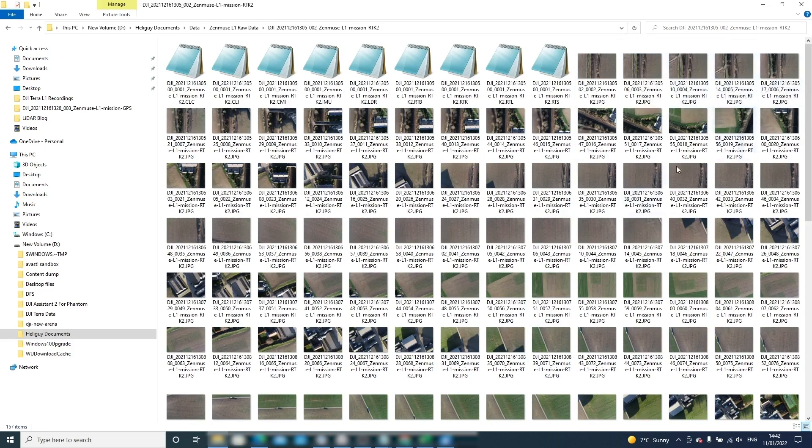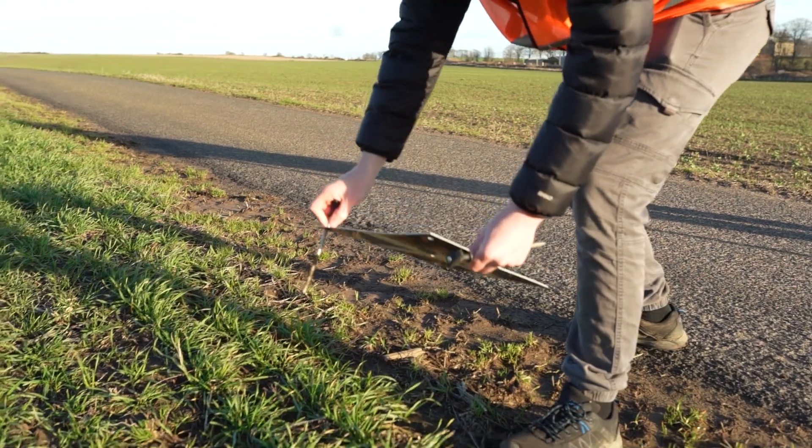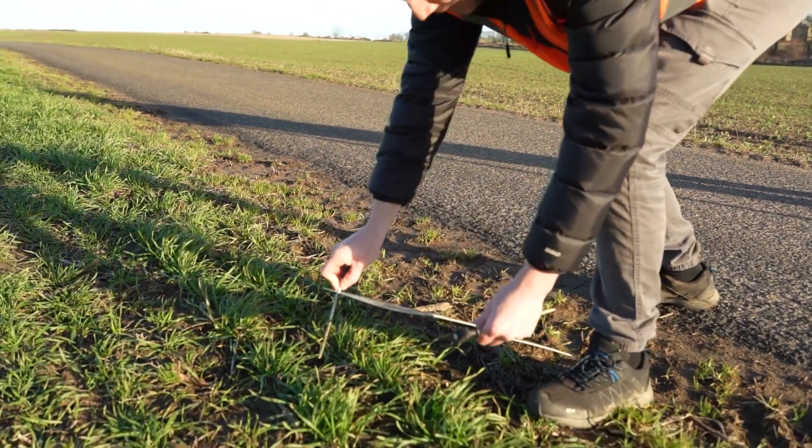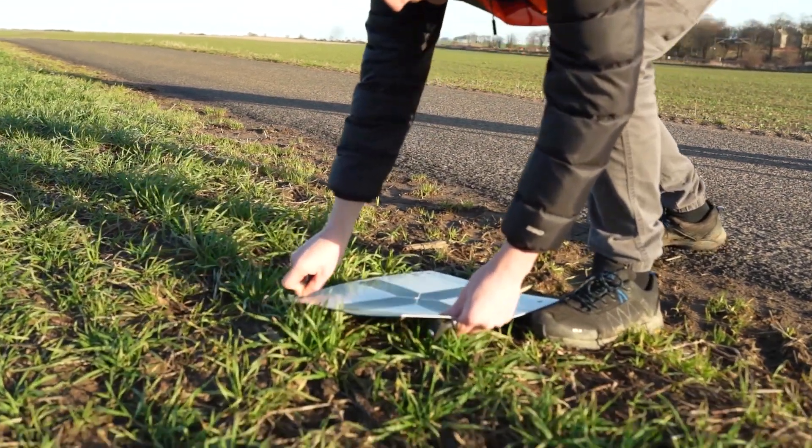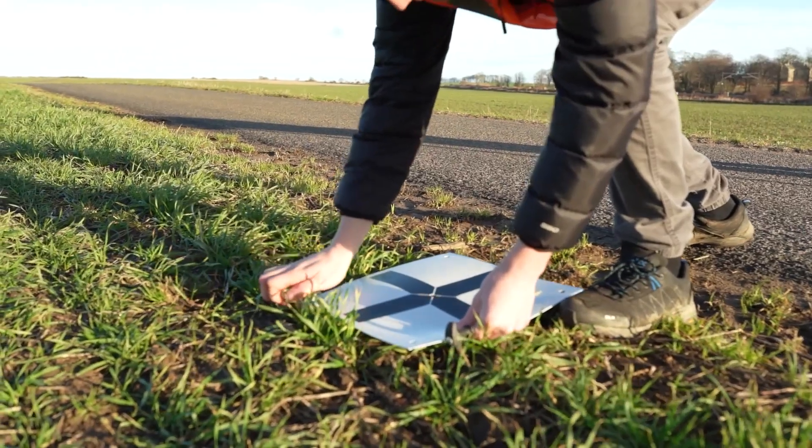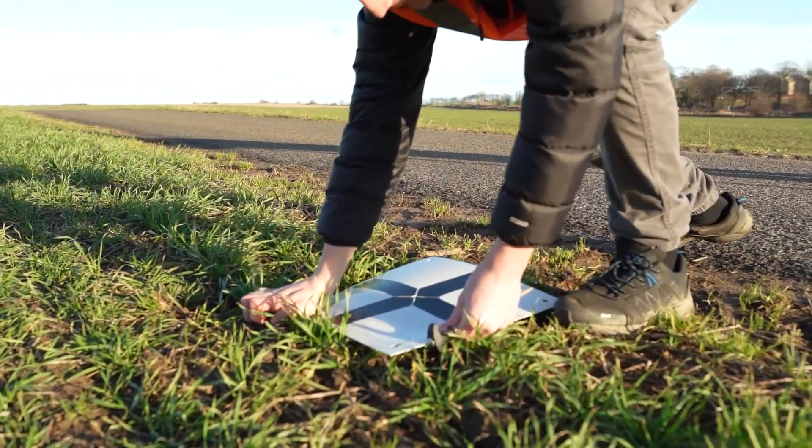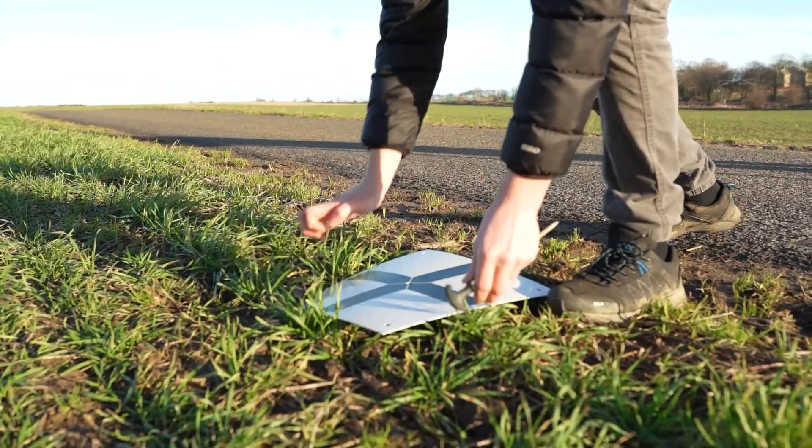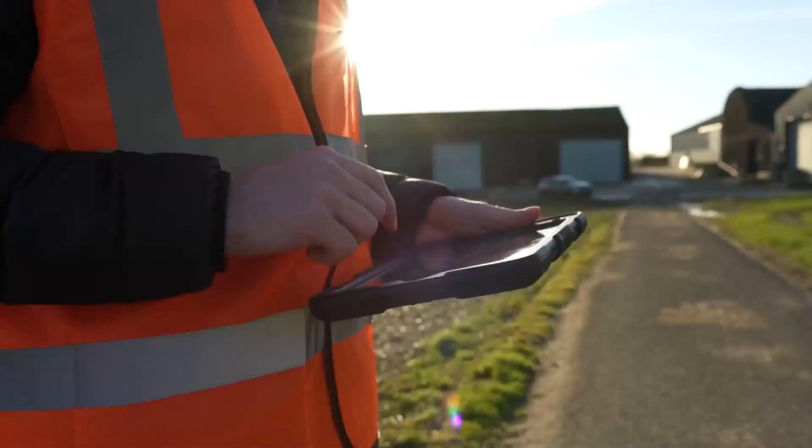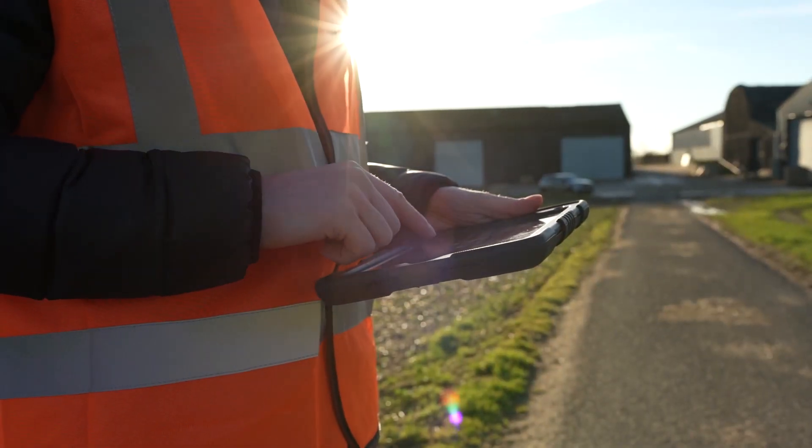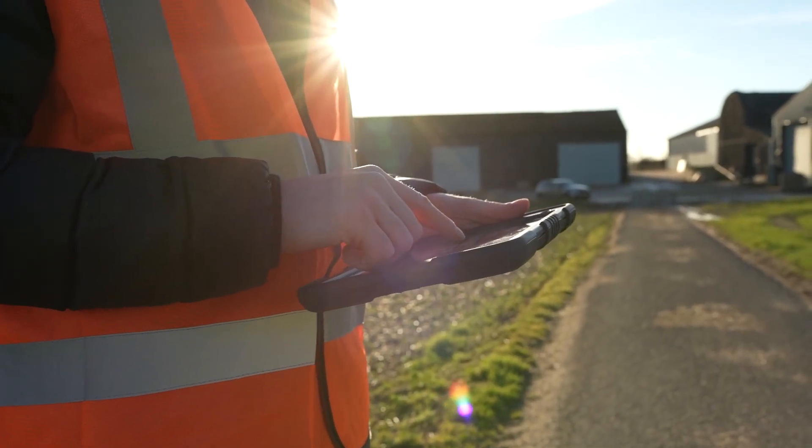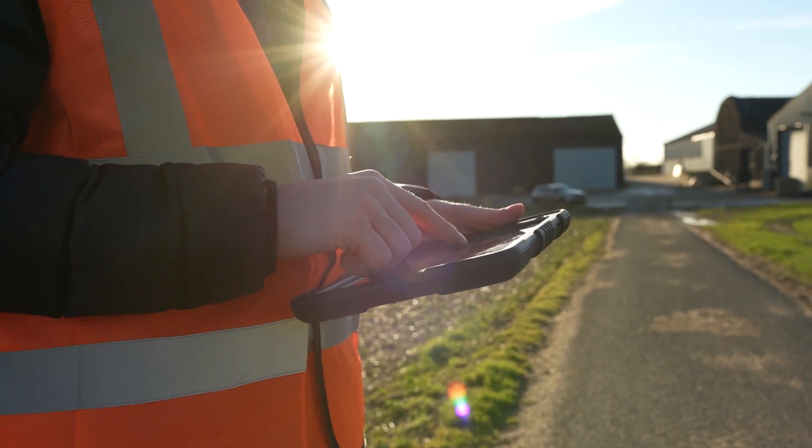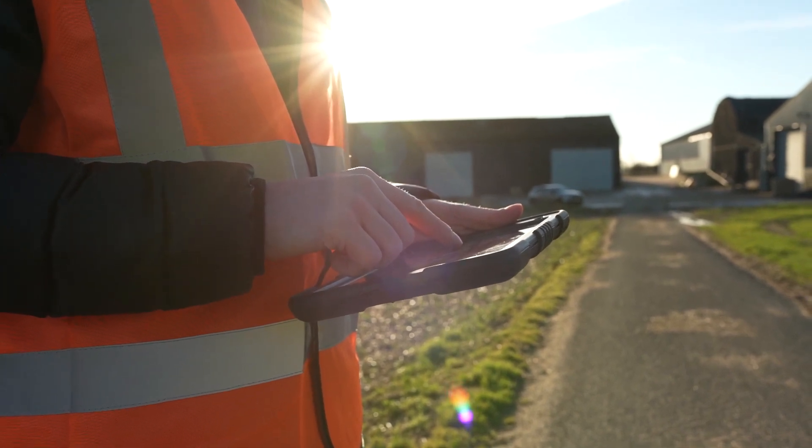If you do not have a DRTK2 base station but do have a third party GNSS receiver then you can use this to collect your satellite observation data. Again without any connection to the drone the base station must be placed in a position with strong horizon coverage whilst also within a 10 kilometre vicinity of your aerial data capture. Likewise the base stations recordings will need to span for at least the duration of the aerial data capture to coincide with the L1's timestamp data.